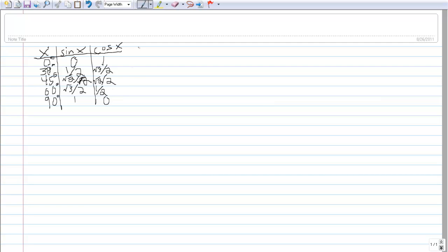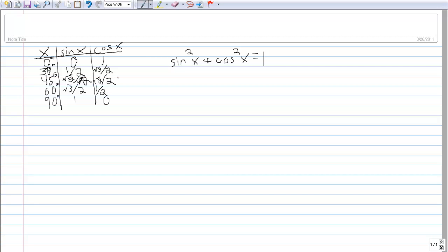It's really helpful to memorize these angles because they come up a lot. To get the sines and cosines of other angles, there are equations called identities we can use. Here's a key one: for any angle x, sine squared x plus cosine squared x equals 1. That means for any angle, if you square the sine and square the cosine and add them together, you get exactly 1.